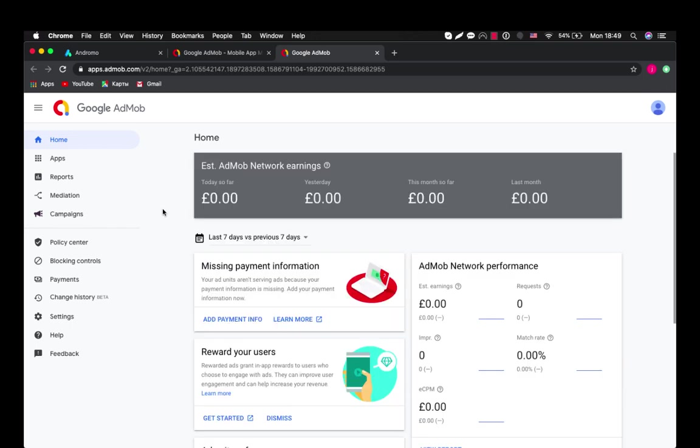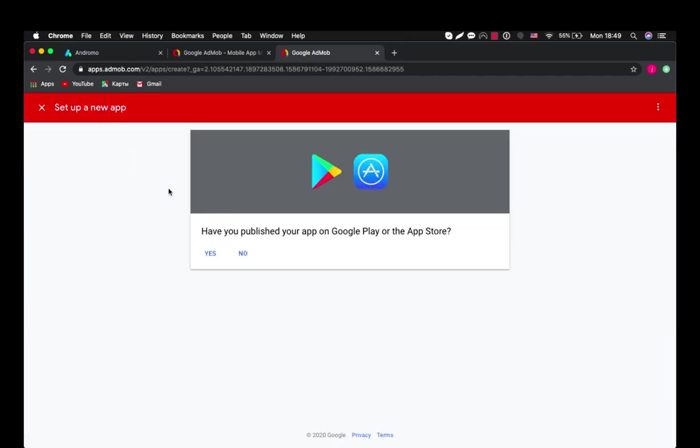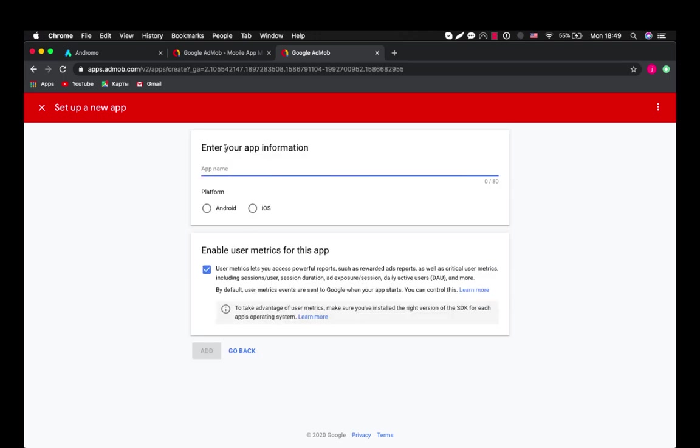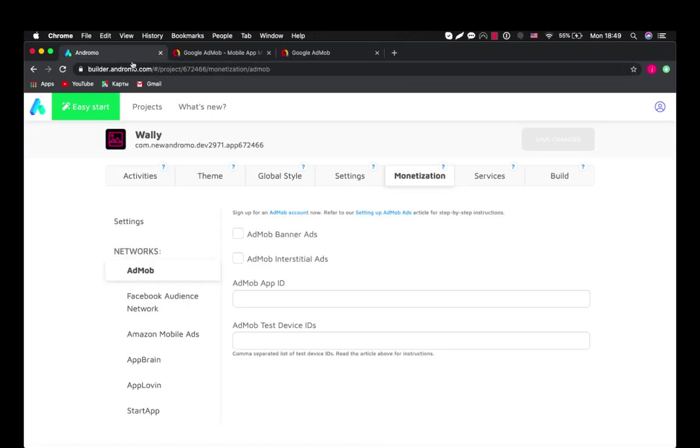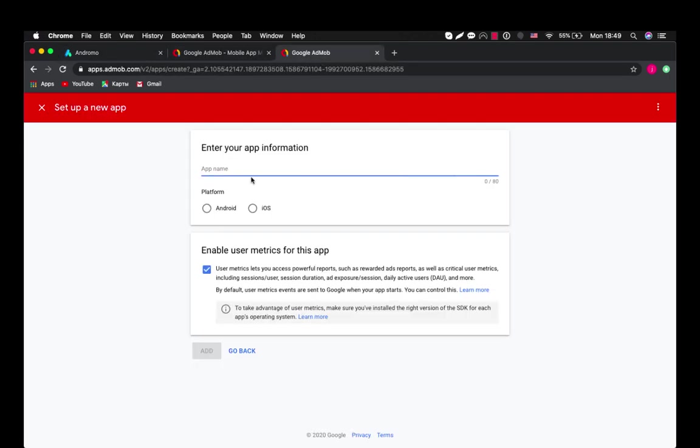Okay so we're here. First we will need to add our application to AdMob. So we choose apps, add app. Have you published your app on Google Play? No. App name - our app name is Wally. So we type Wally here. Android, add.